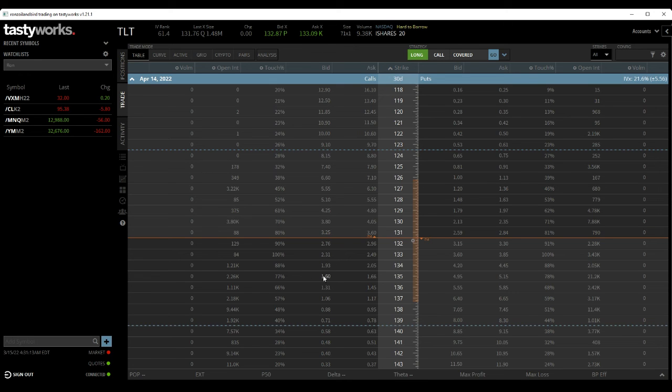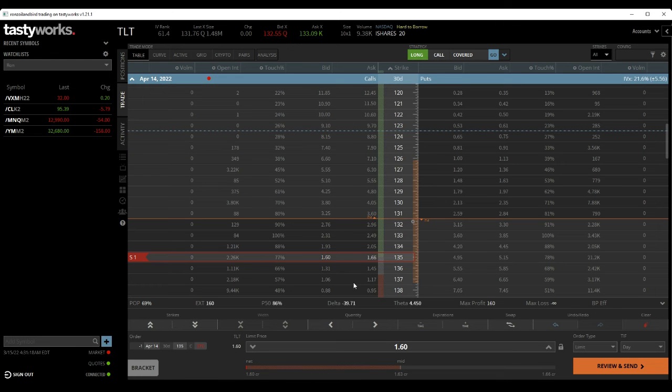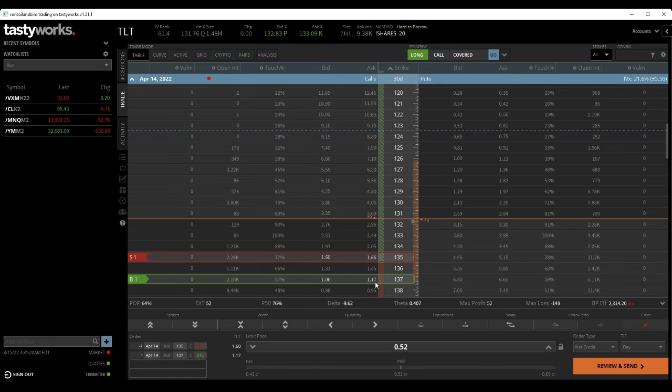But if you're thinking it's going to continue to go down, you could just go out 30 days and sell at 135, buy the 137 call spread. Well, you'd be selling it, I'm sorry.